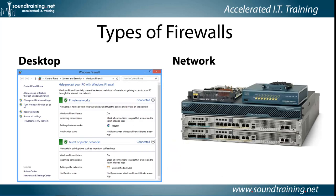We can break firewalls down into two broad families: desktop and network firewalls. A desktop firewall is typically a software application that is installed on a computer, such as what you're seeing here, the Windows 8 firewall. A network firewall is typically a purpose-built device, such as the Cisco ASA family of firewalls. The difference is that a desktop firewall is designed to protect an individual node on a network, and a network firewall is placed at the network edge and is designed to protect an entire network.